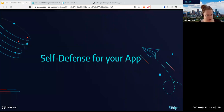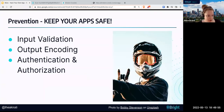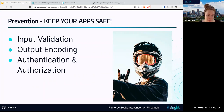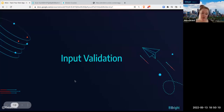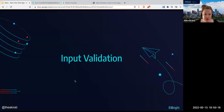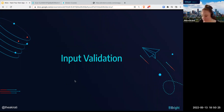We're going to talk about input validation, output encoding, and authentication and authorization. First, input validation — where do attackers get into your app? They get in via input. There aren't magical backdoors as much as the movies want you to think. The main places attackers are going to exploit your app are through all the inputs.